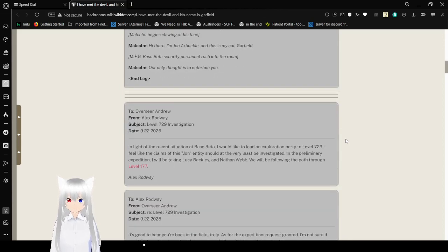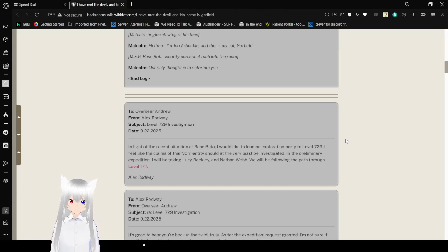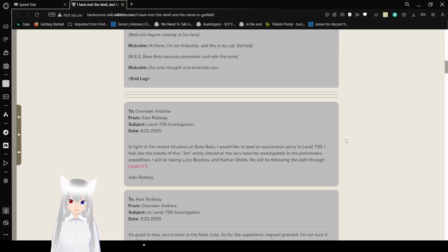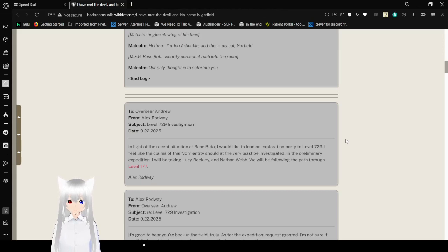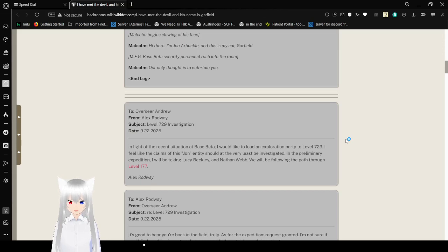To Overseer Andrew, from Alex Rodway. Subject: Level 729 Investigation. Date: September 22, 2025. In light of the recent situation at Base Beta, I would like to lead an exploration party to Level 729. I feel the claims of this John Arbuckle should at the very least be investigated. In a preliminary expedition, I will be taking Lucy Beckley and Nathan Webb. We will be following the path through Level 177. Alex Rodway.